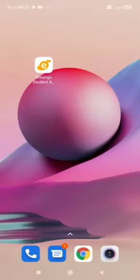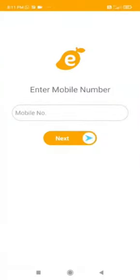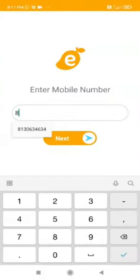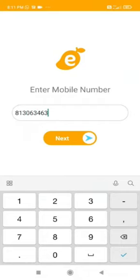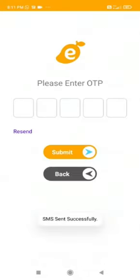Let us talk about how to use the eMango Student App. Enter your mobile number and OTP to log in. After logging in, you will be directed to the home page of the app.